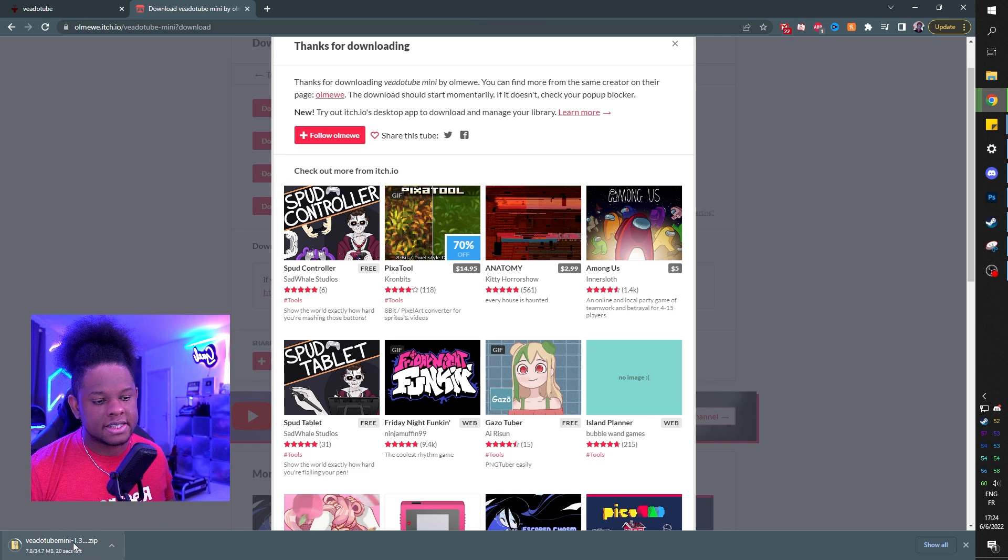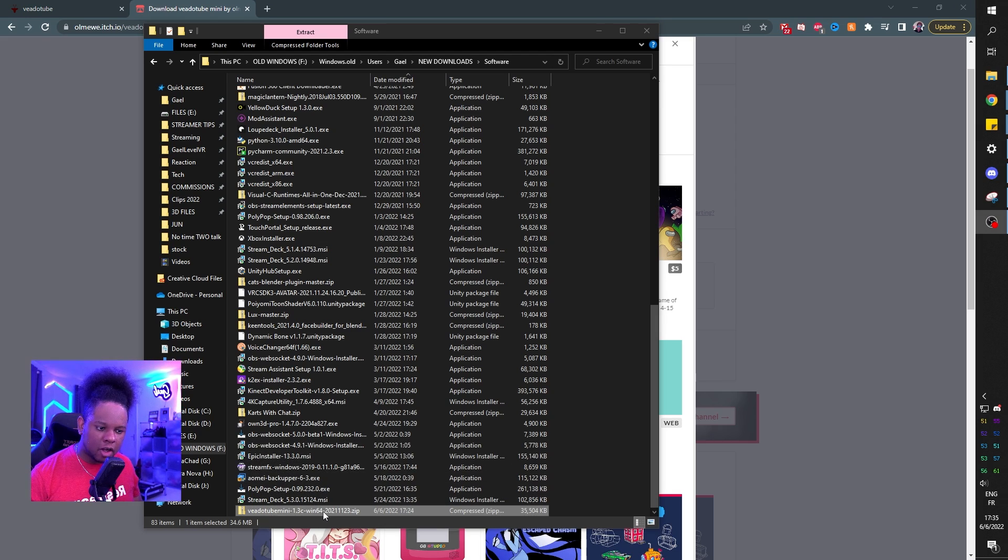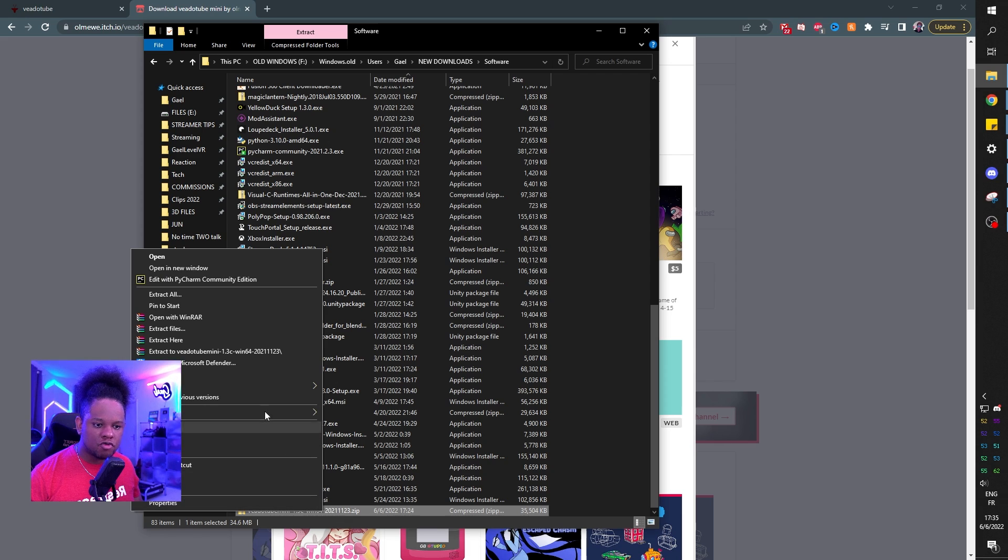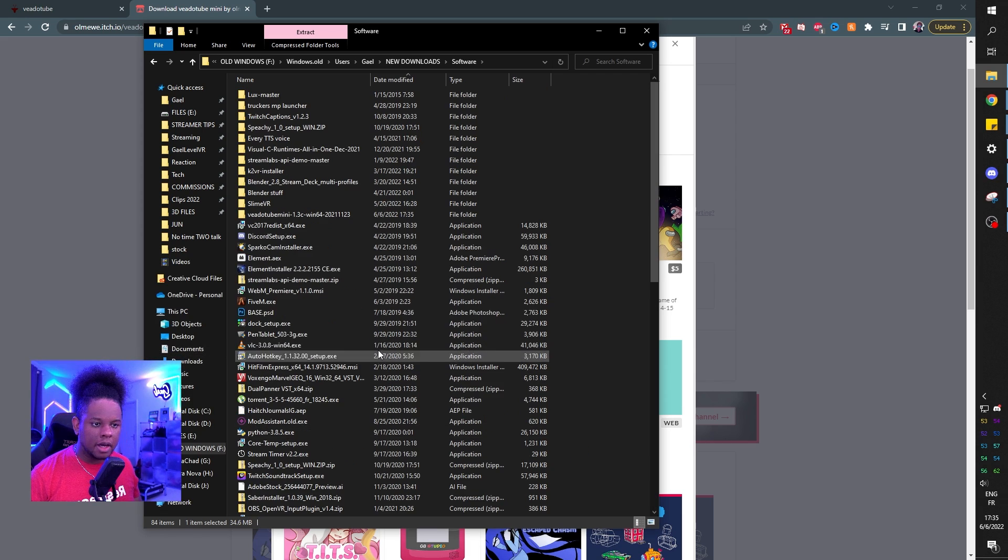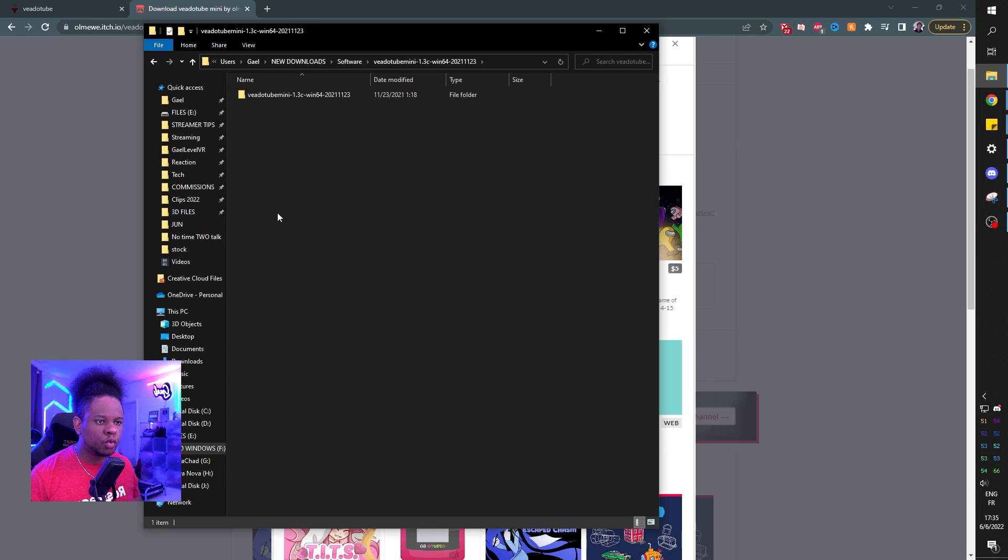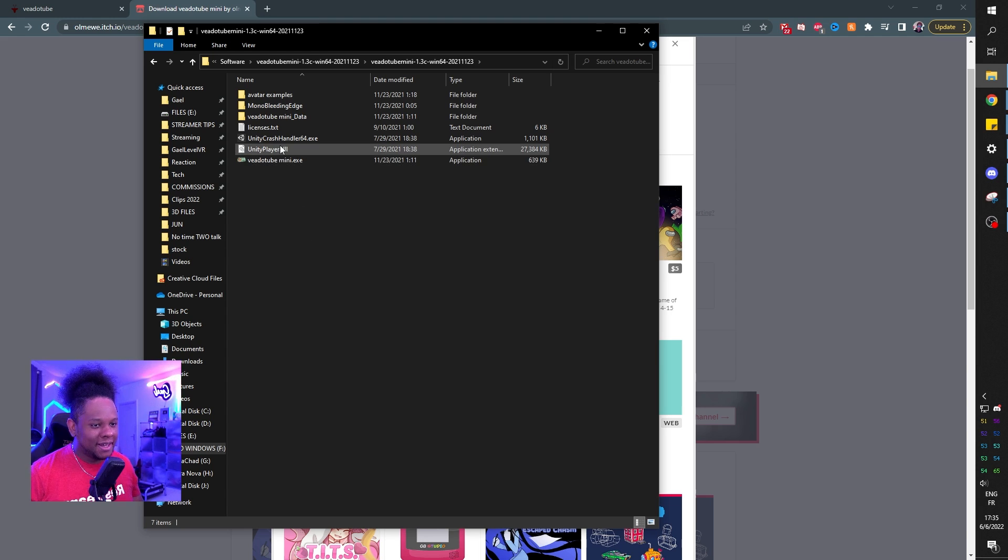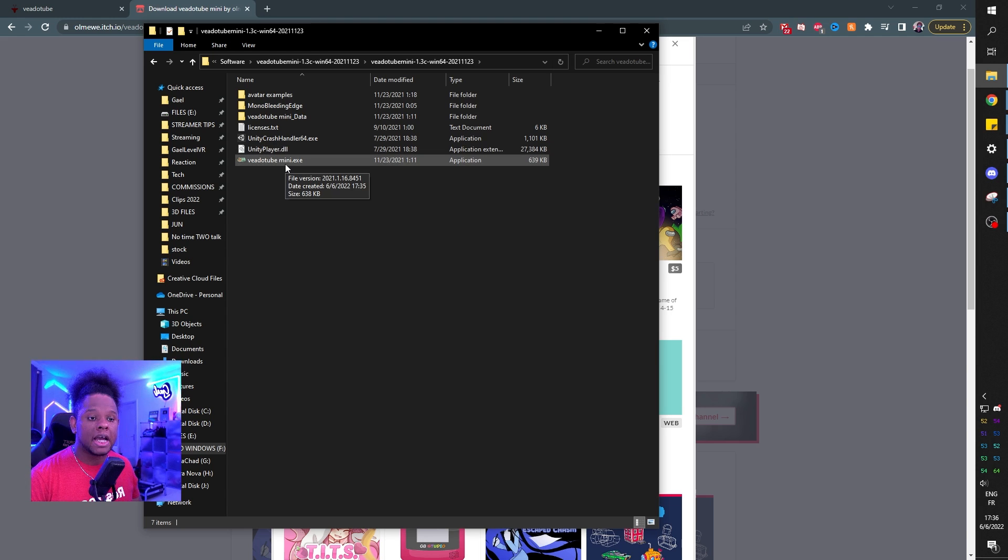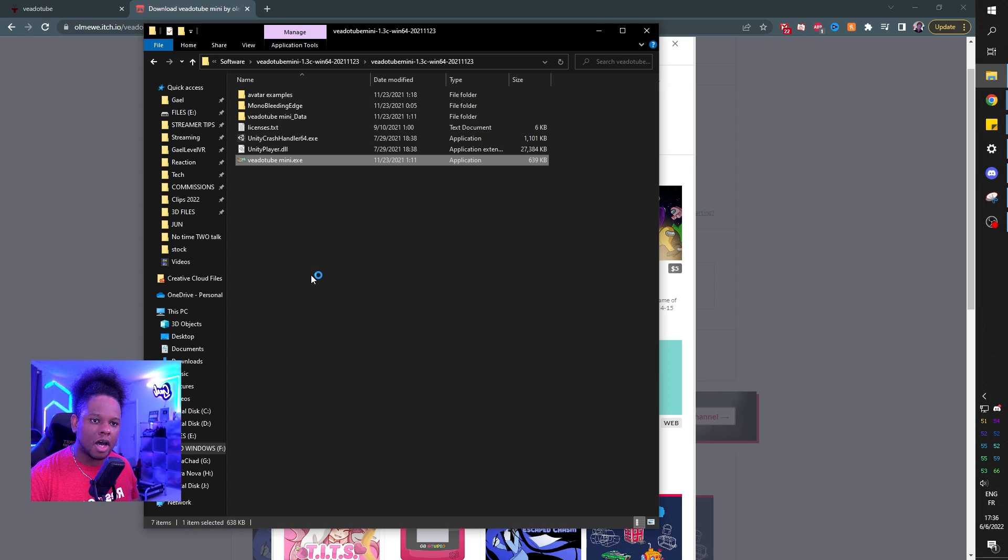See, bottom left, it is downloading right now. When it's done downloading, it's going to be this zip file right there. I'm going to right click and extract it. Let's extract to a folder. And the folder should be VidoTube mini right there. And then let's double click on the exe file. Just executable file. The software.